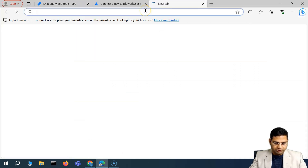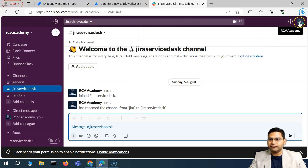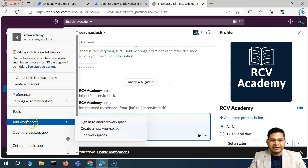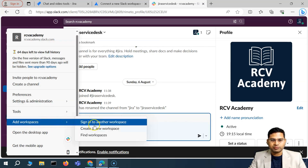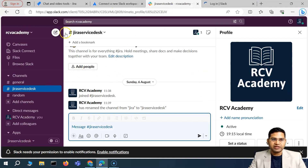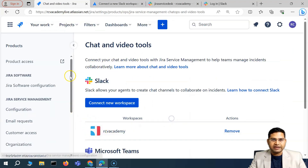Now let's open Slack. On the left-hand side you'll see different channels. In the profile area you can see 'Add Workspaces' — you can sign into another workspace or create a new one. I already have the RCV Academy workspace here, and we can see that we are connected.